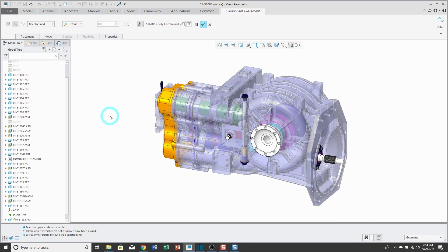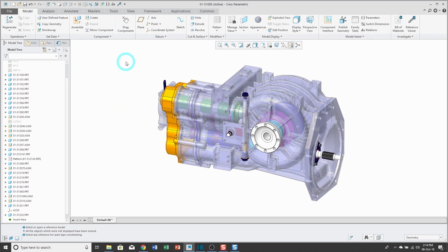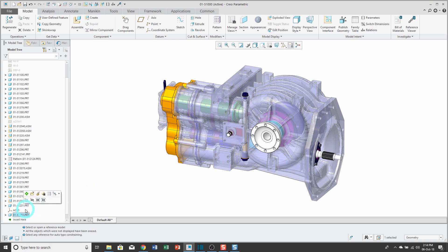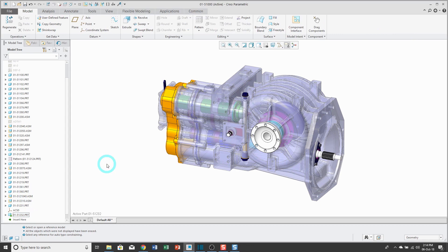For locating this component, I'm just going to use the default constraint. I can access that from the right mouse button menu. I hit the check mark or middle mouse button, and my component is placed in the model. I'm going to click on it and choose activate, so I can create the copy geometry feature inside of it.